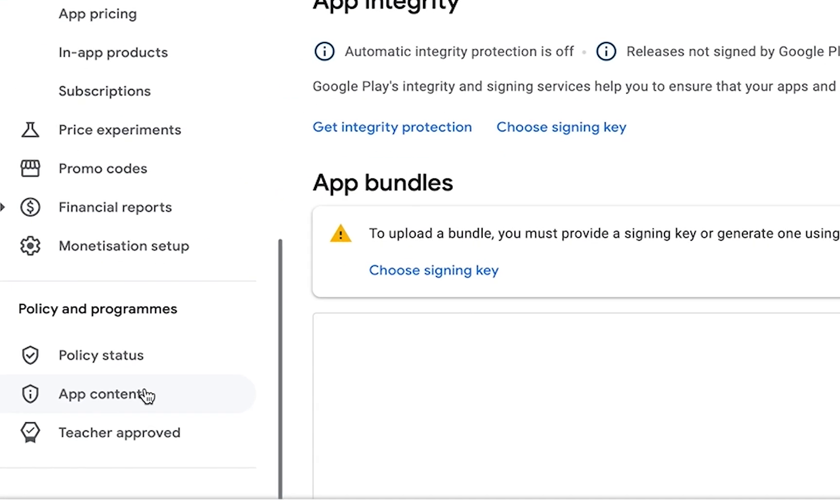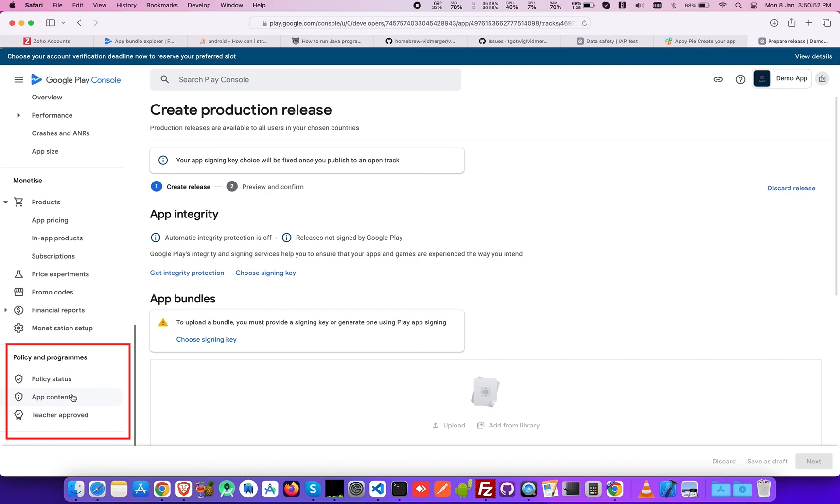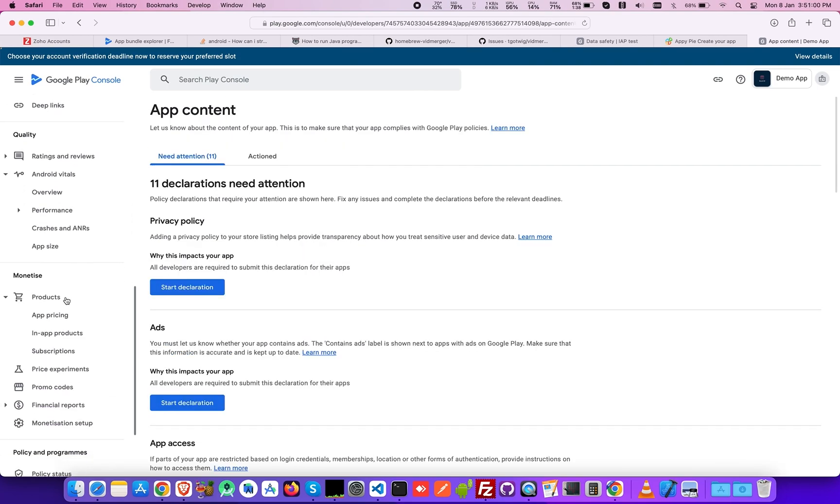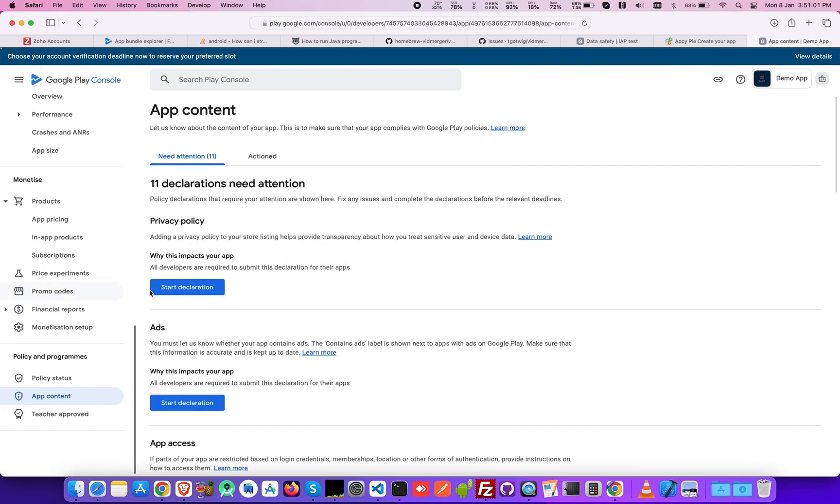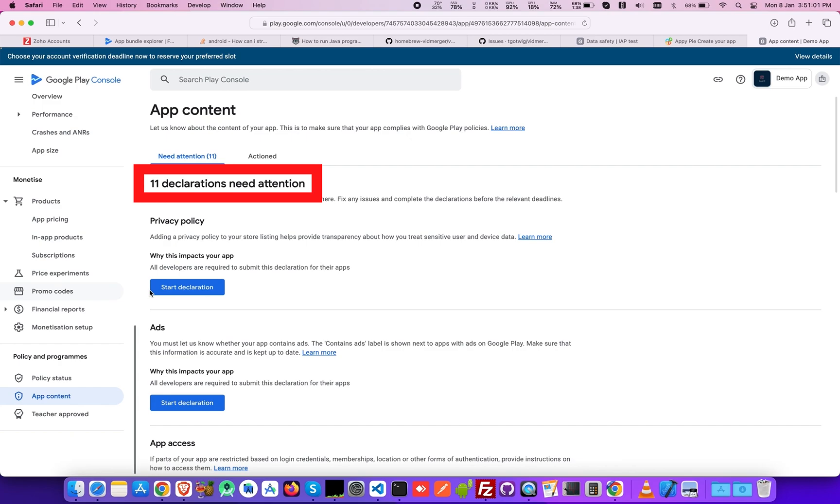Moving forward, search for app content from the drop-down menu under the heading Policy and Program section. In this section, tick all the checkboxes of required declarations. Let's go with all the declarations needed one by one, starting with the Privacy Policy.